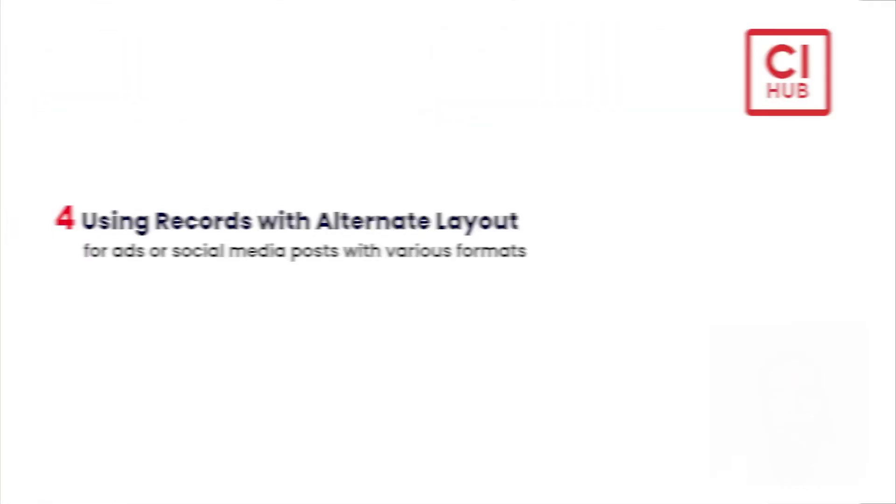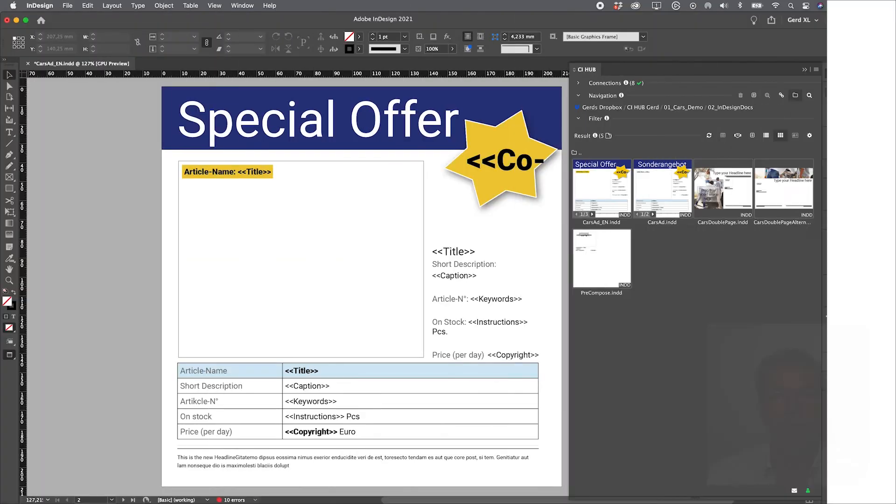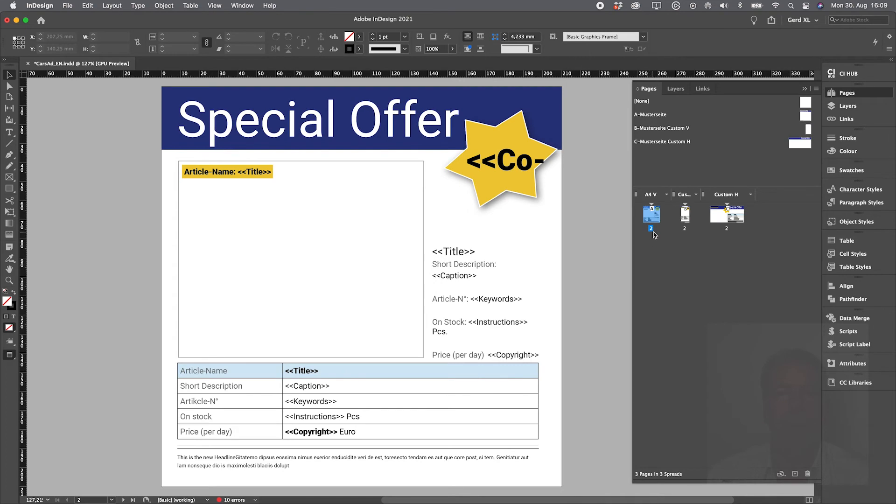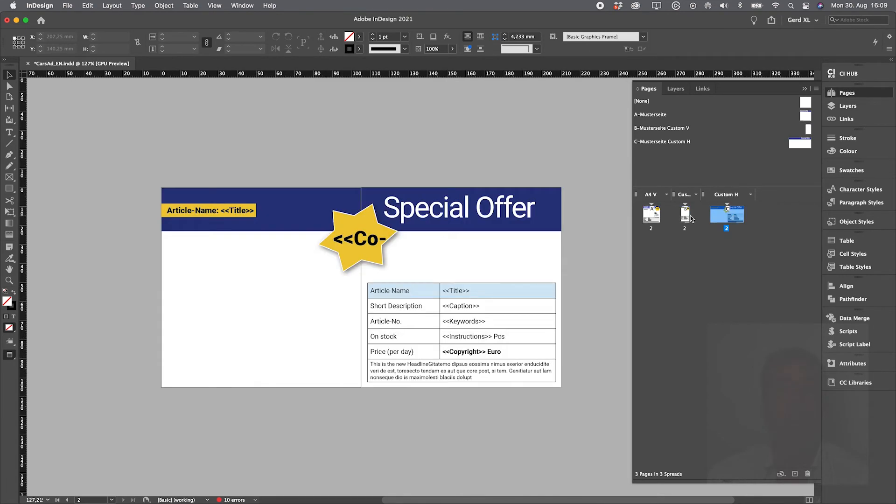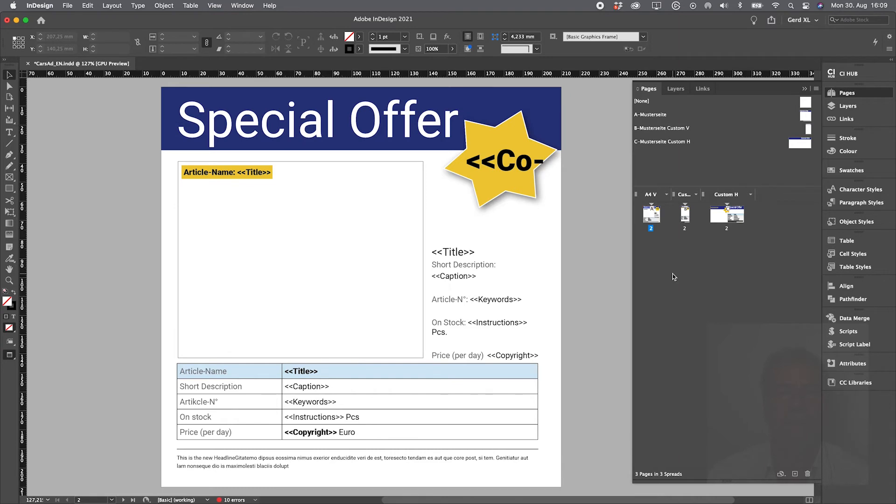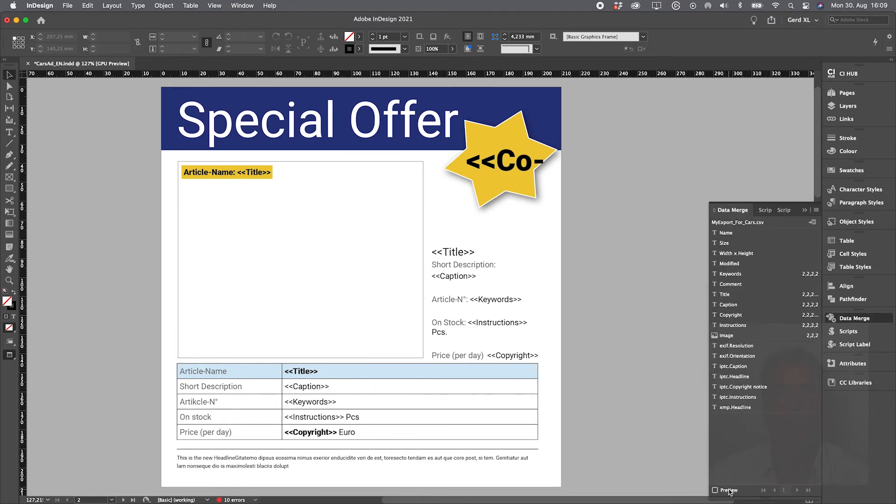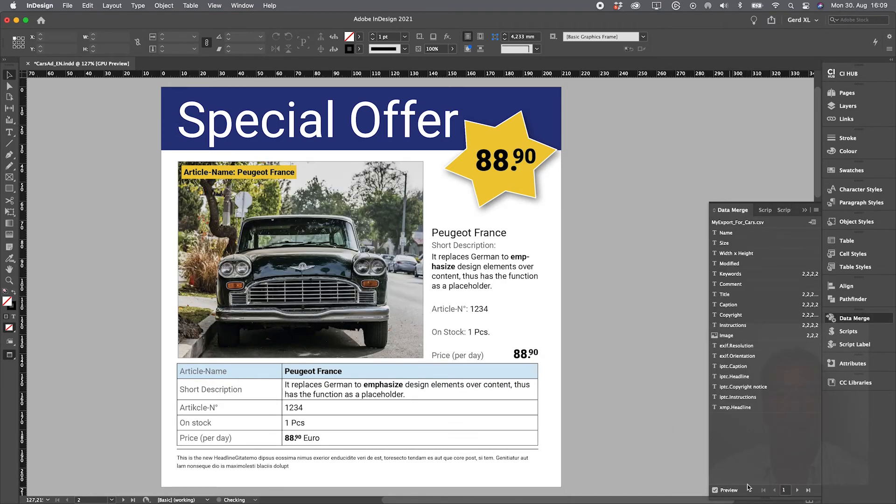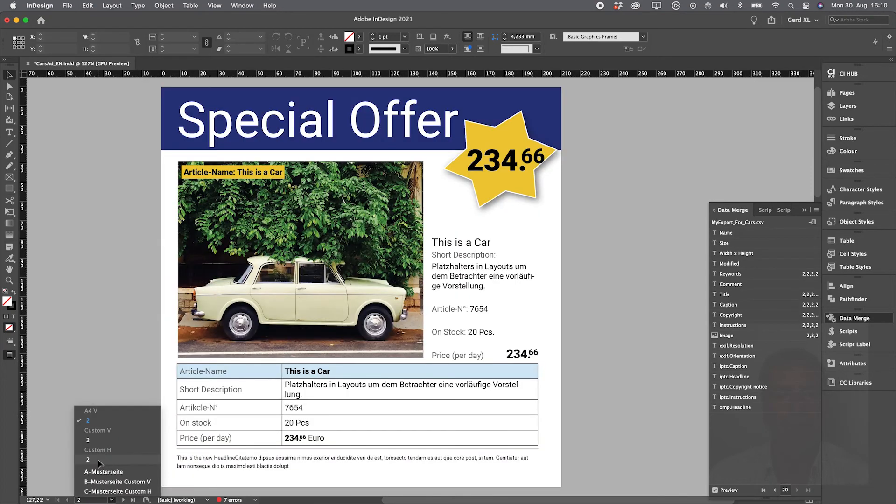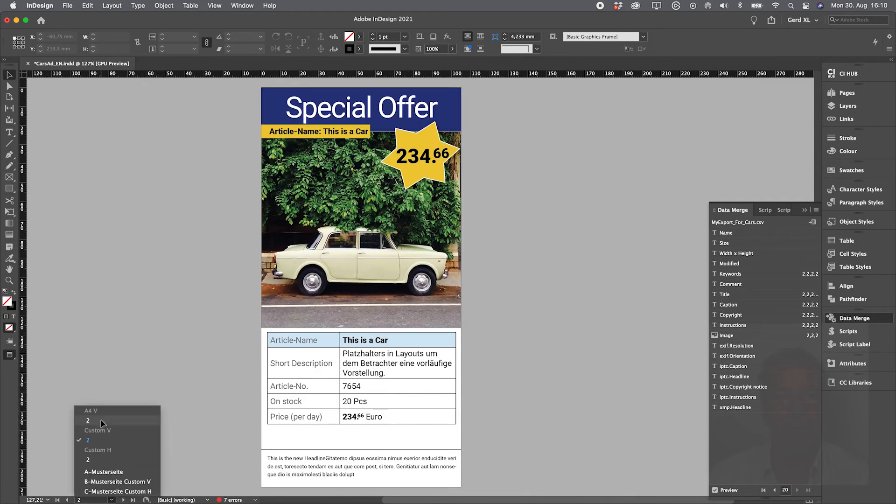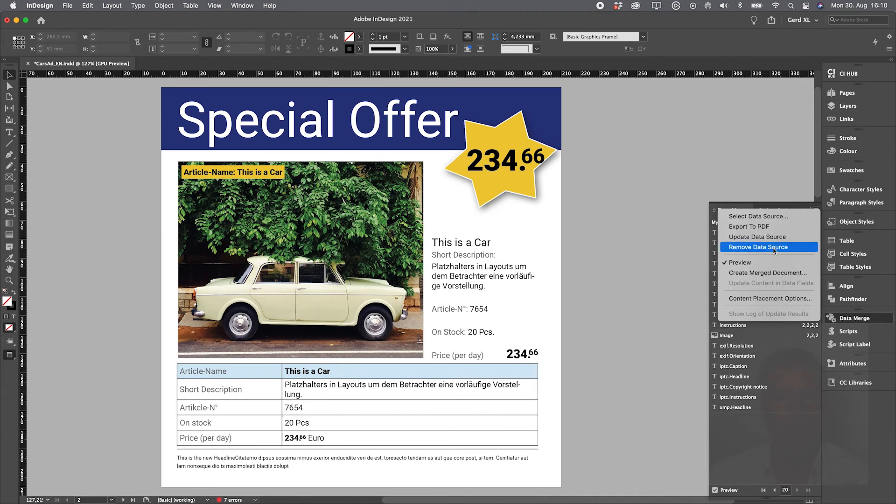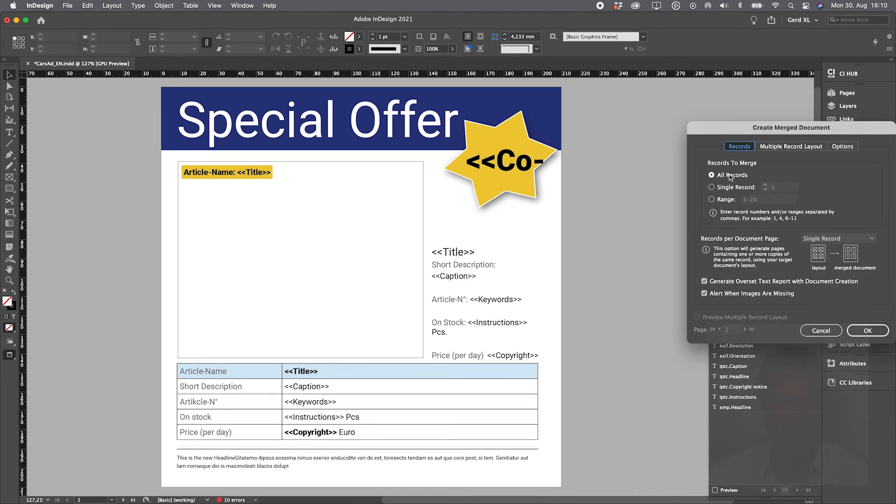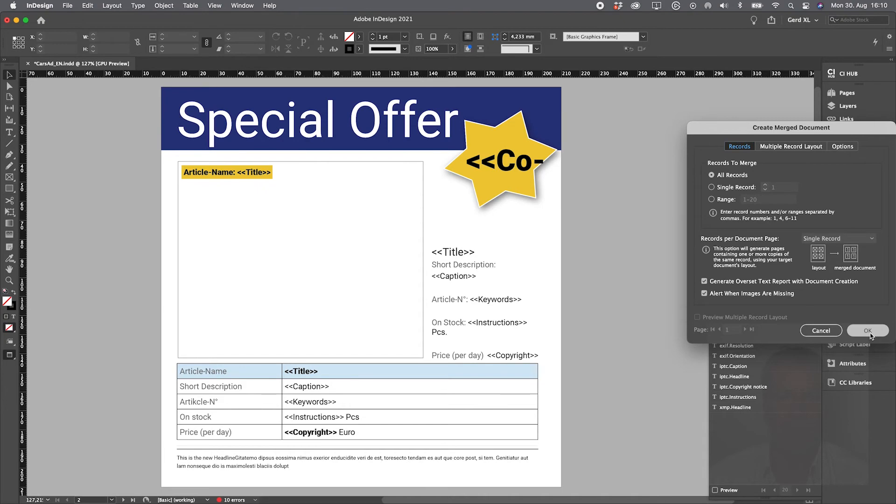The next topic is let's produce some ads or social media posts. And we need to have different formats: square, portrait, landscape or whatever sizes. Off we go. I'm going to produce a merged document with 20 products for each of the three formats. It will take a few seconds, but at the end we've just created 60 documents.